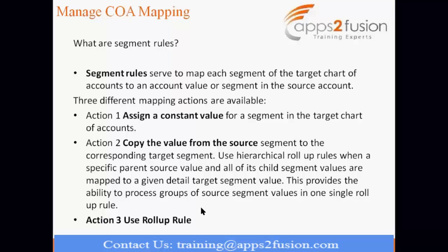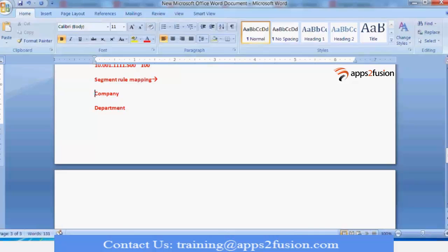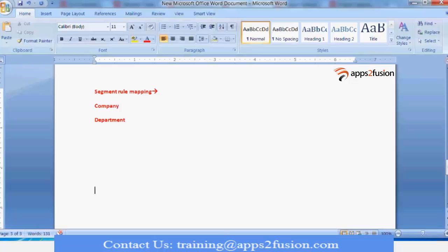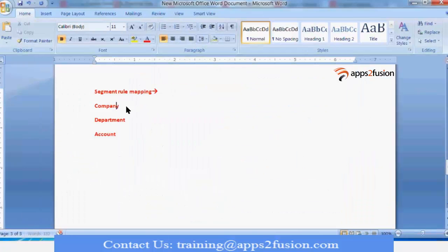The first segment rule type is constant value. For example, if your source chart of account has company, department, and account segments, you can assign a constant value in the target. Whatever company it is in the source, in the target assign a single constant value — for example, company is 01 in the source, but in the target assign it as 10. You can give a constant value like this.